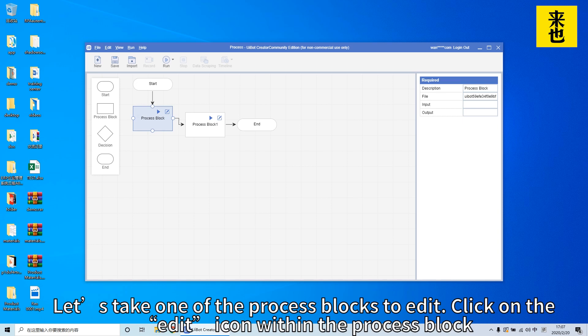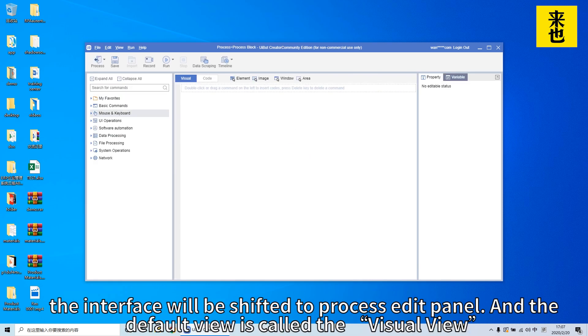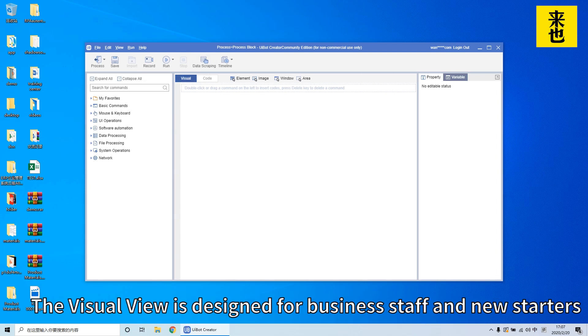Let's take one of the process blocks to edit. Click on the edit icon within the process block. The interface will be shifted to the process edit panel and the default view is called the visual view.